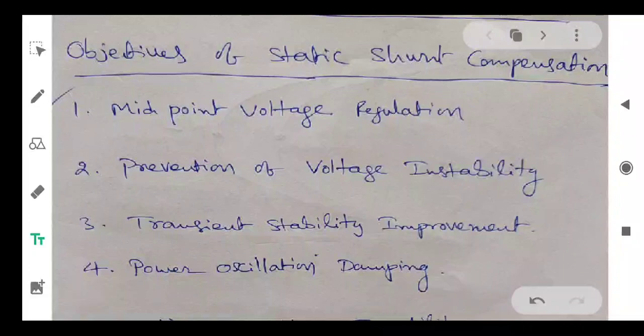Among all these four, the first one is already completed in our course — that is midpoint voltage regulation — in which we have considered an interconnected system comprising of two generators connected with a transmission line, and the compensator is placed at the middle of the transmission line.